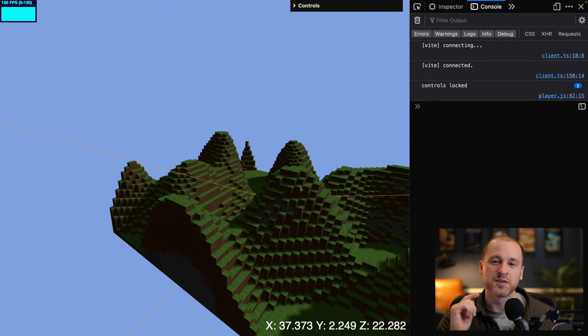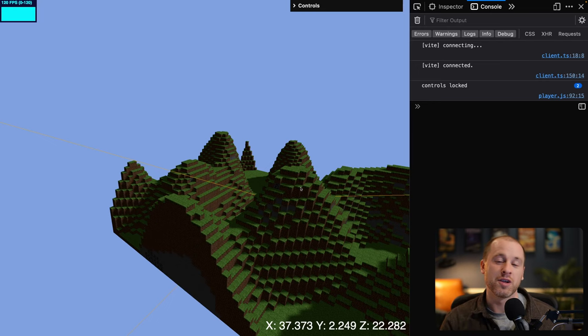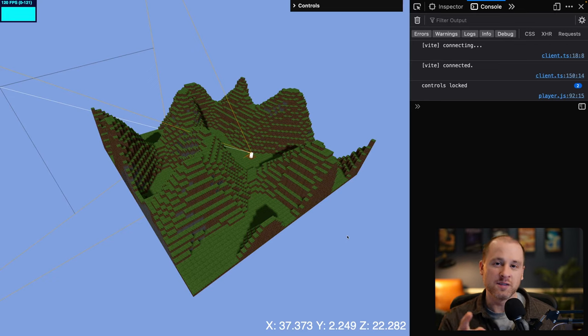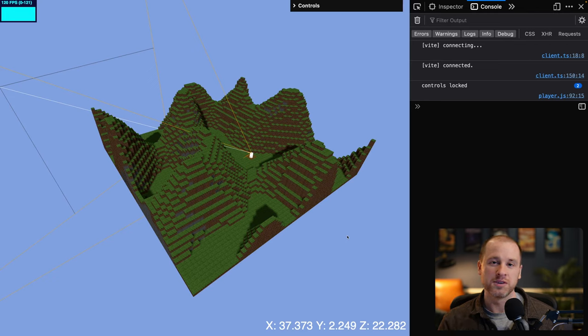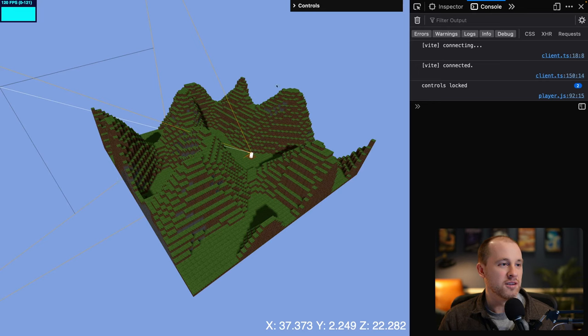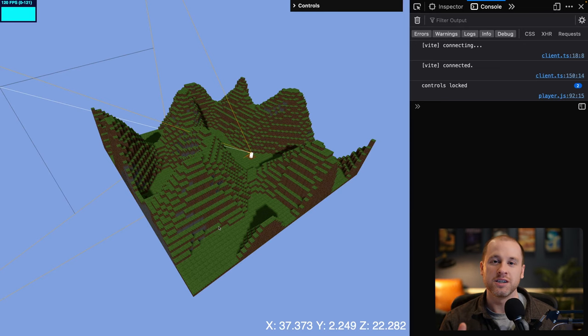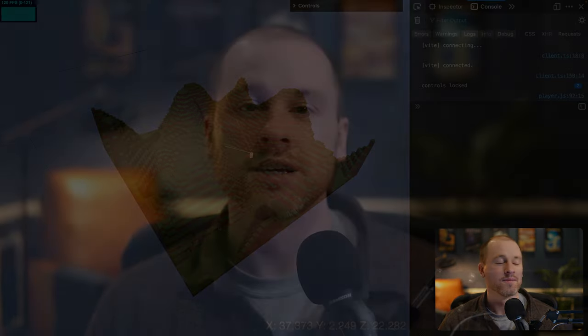That's a wrap for this video. Thanks for sticking through it — I know this was a tough one, but now we have fast and stable collision detection in our Minecraft game. In the next video, the sixth video, we're going to be learning how to create an infinite procedurally generated world — our player will keep exploring in any direction and terrain will keep generating. Thank you so much for watching. If you're enjoying this series, be sure to hit the like and subscribe buttons. Until next time, see you later folks.